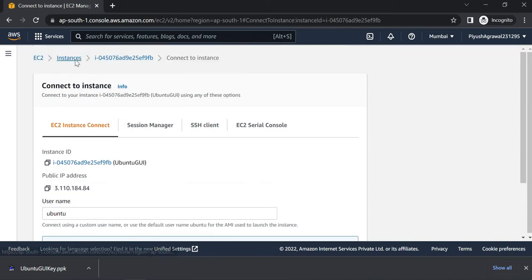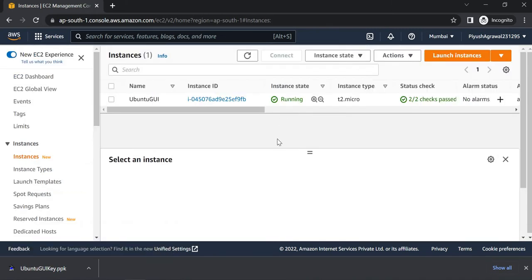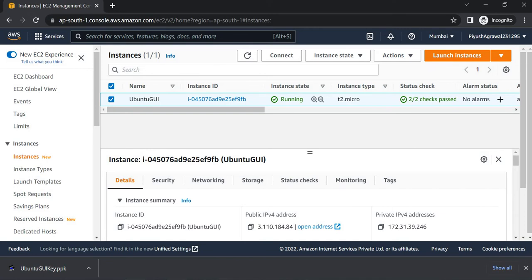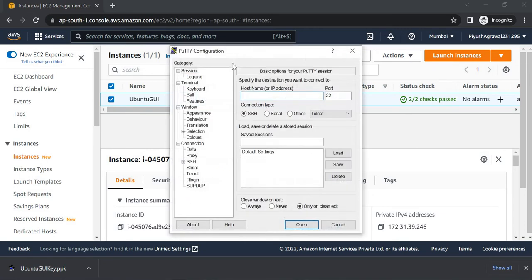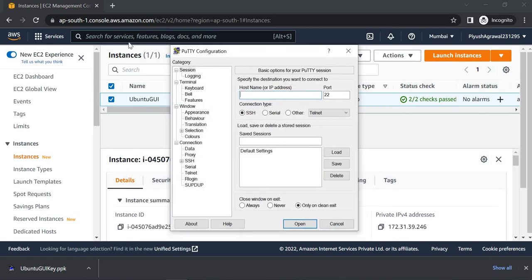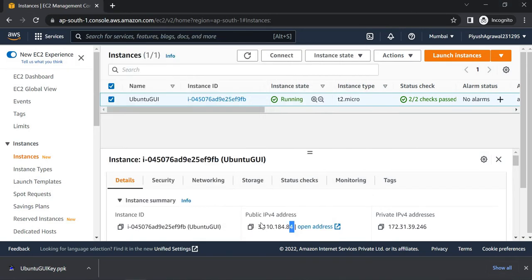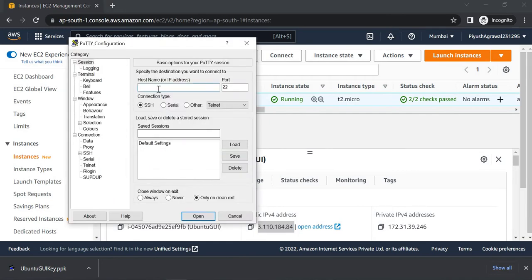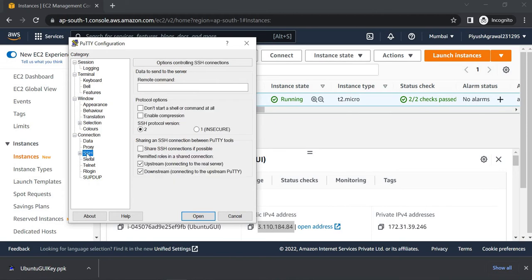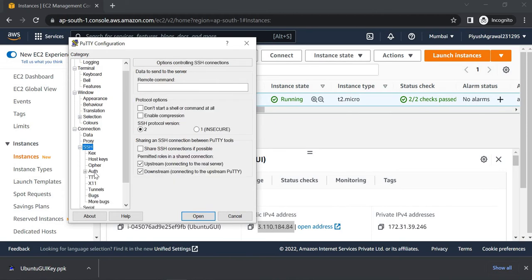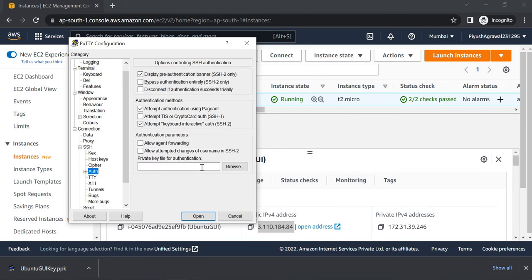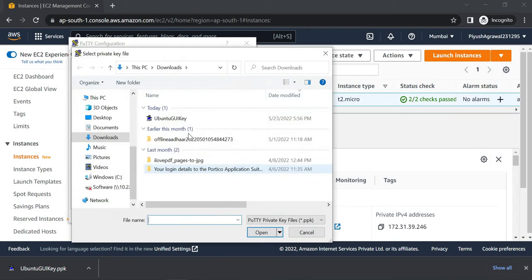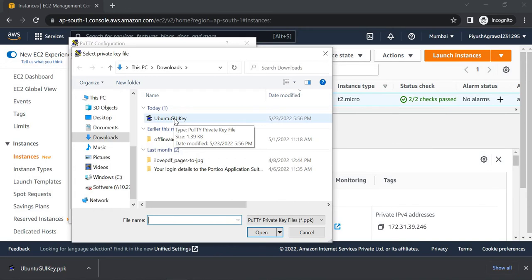We will go back to Instances, copy our public IPv4 address, and click on Putty. Once we open Putty, copy this and paste it here in hostname. Go to SSH, expand this, click on Auth, and browse for your Ubuntu GUI key which is your private key dot ppk.